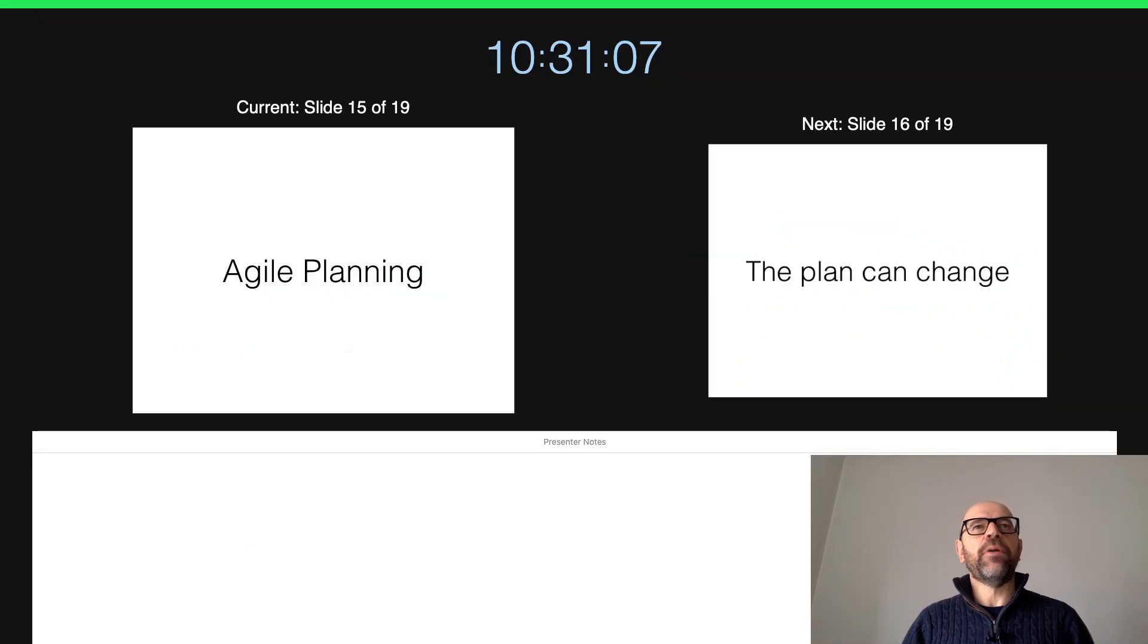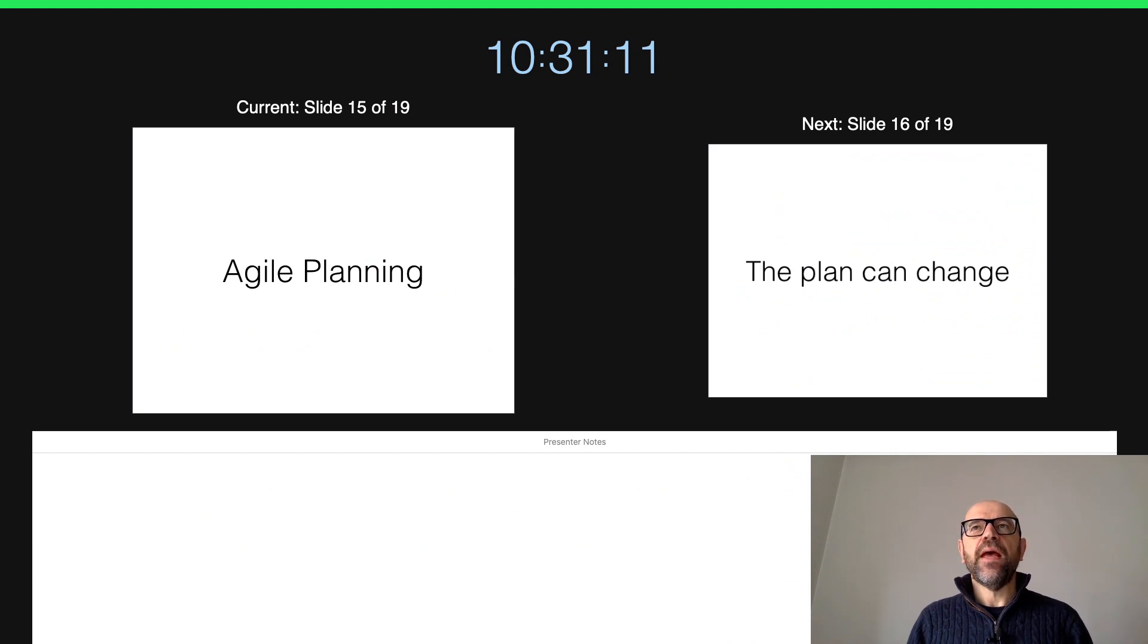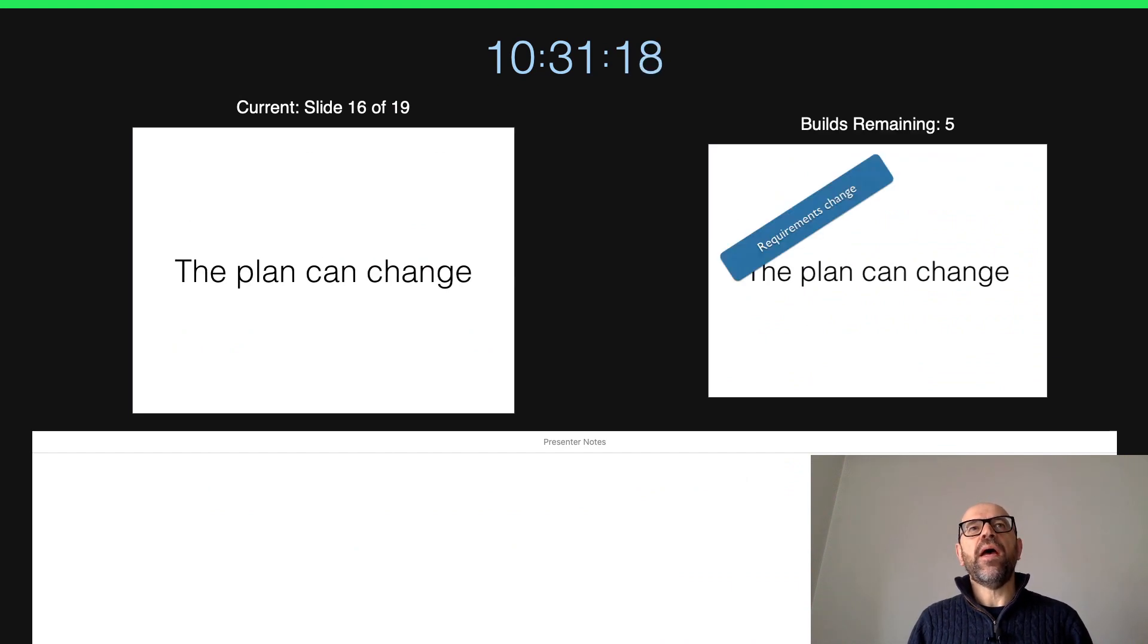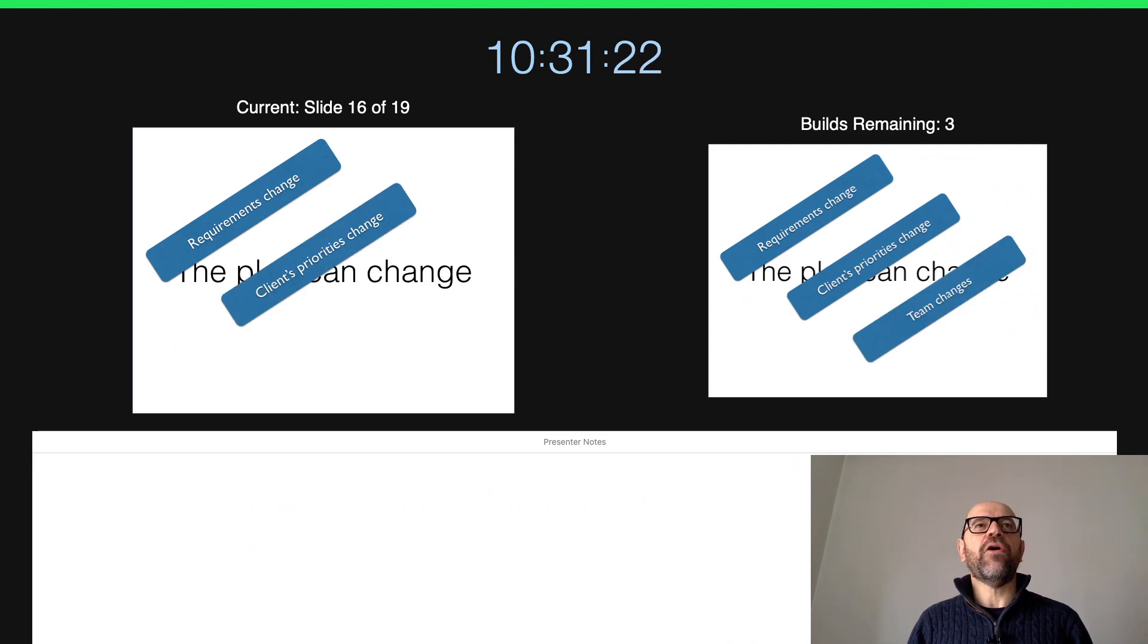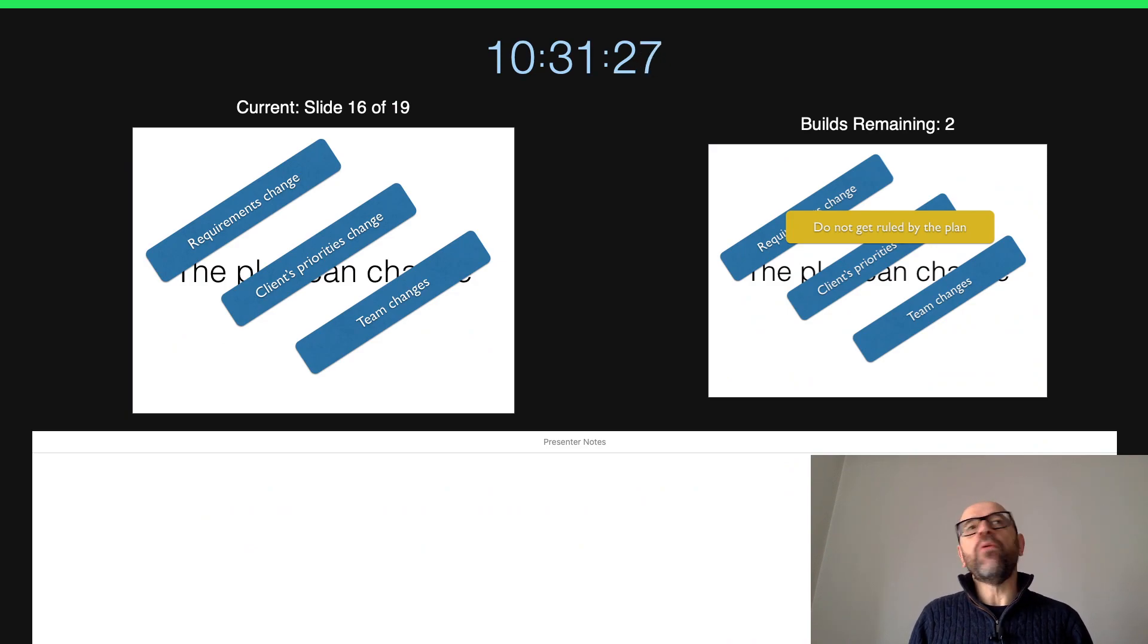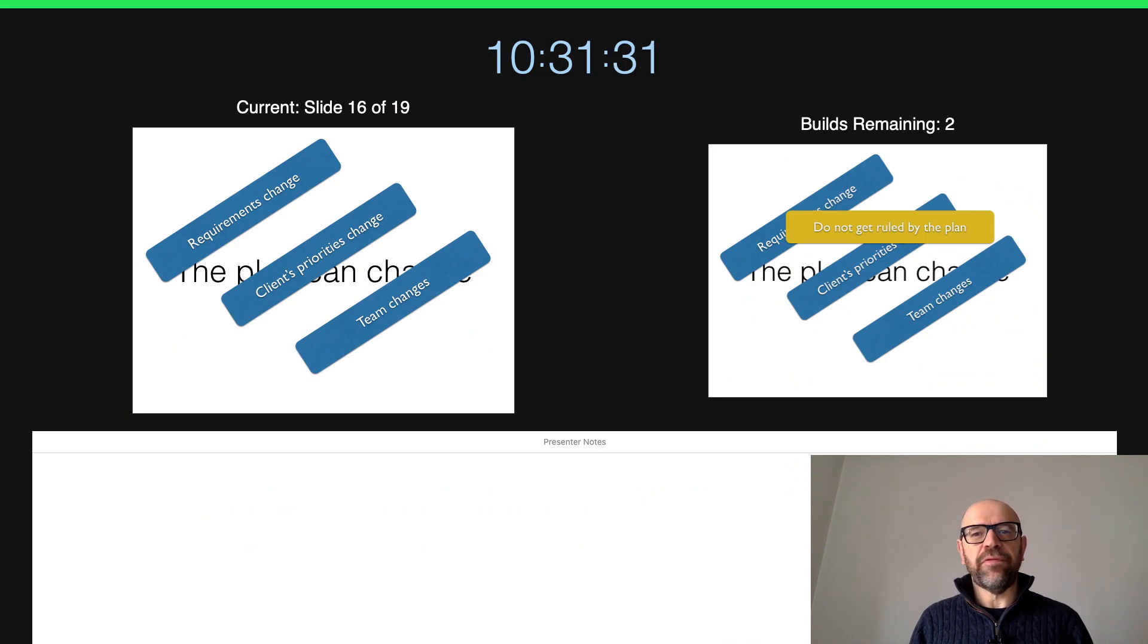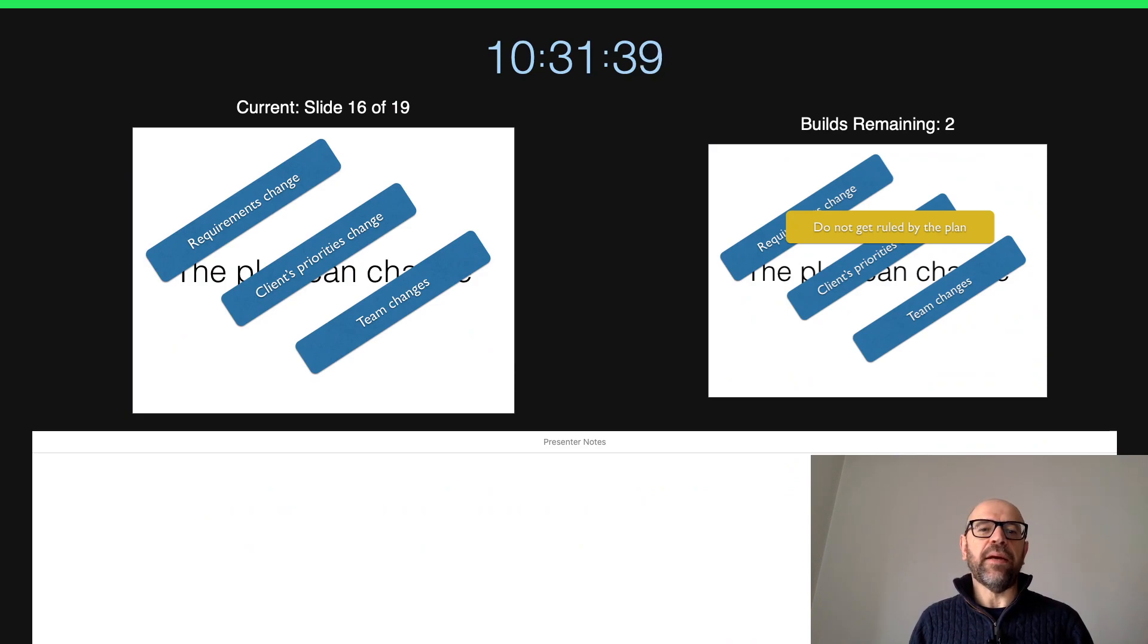So some people propose a more bottom-up approach to planning. They called it agile planning. And the main idea here is that they depart from the idea that the plan actually is going to change. And the plan changes because requirements change, the client priorities change, and the team changes. So if this happens, why do we need a plan? Yes, we need a plan.